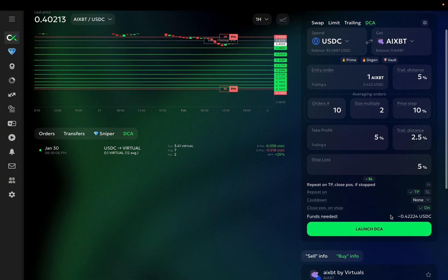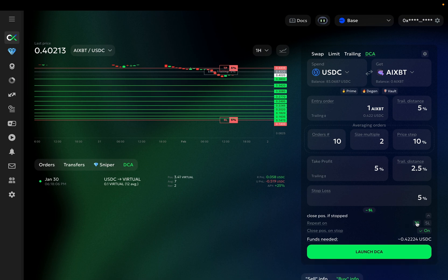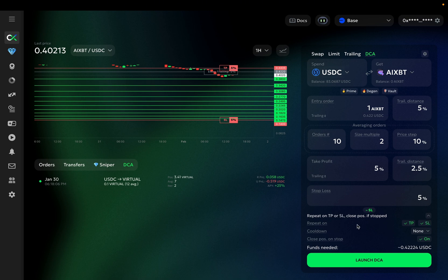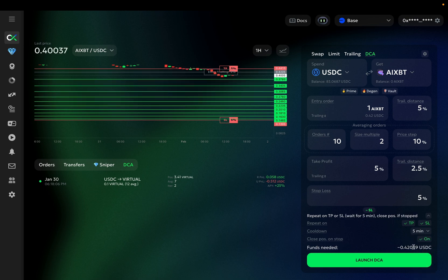Now, let's move on to repeat settings. If you turn it completely off, the bot will stop after hitting either take profit or stop loss. If you want your bot to repeat itself after it reaches take profit, turn the TP option on and the bot will repeat with exactly the same settings after taking profit. If you turn both TP and SL options on, the bot will repeat whenever it hits either take profit or stop loss. You can also specify a cool down, the time that the bot will wait after hitting the take profit or stop loss before starting the next cycle.